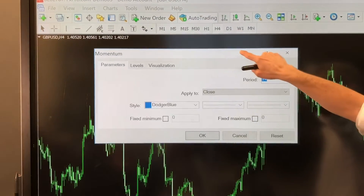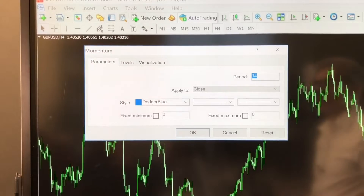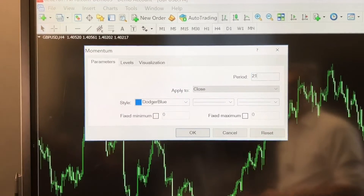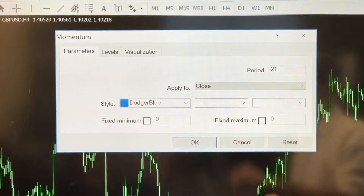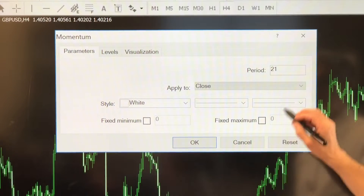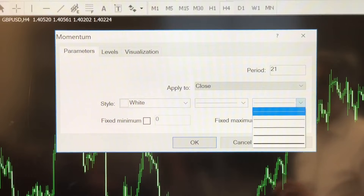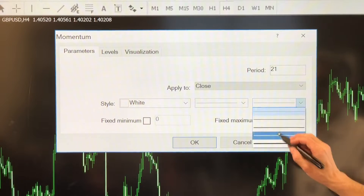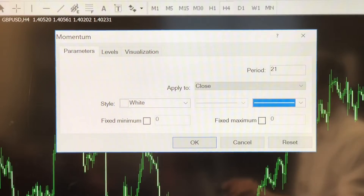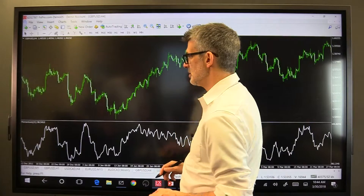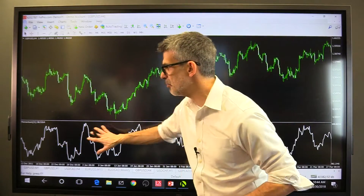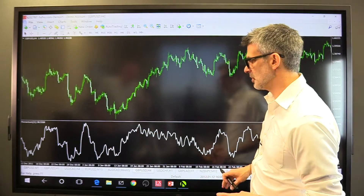That's going to pop up the momentum settings box. We're going to change the period from 14 to 21, leave it applied to the close. I'm going to change the color to white and the line strength to something more substantial so I can see it on screen. That's going to pop up a line across the bottom of my chart — the momentum indicator.